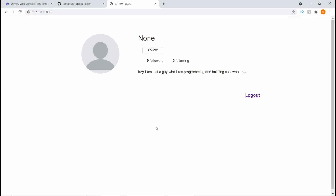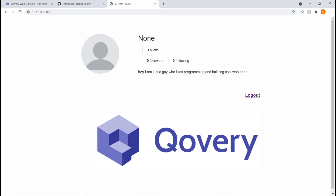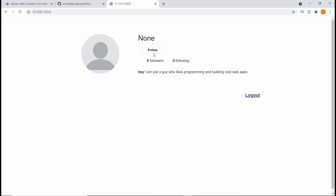Hi guys, welcome to this video. I'm going to be showing you how we can deploy a Django project to a platform named Covery. I have this very basic project running on localhost port 8000. If I hit follow, the followers updates to one, and if I unfollow it updates to zero.